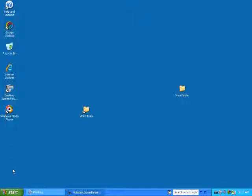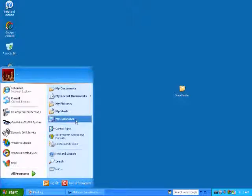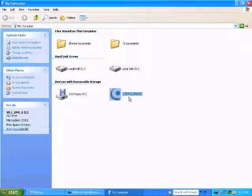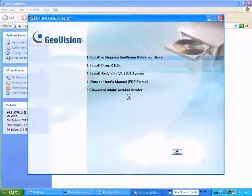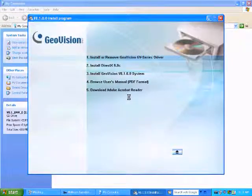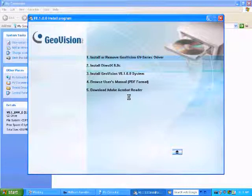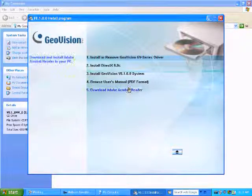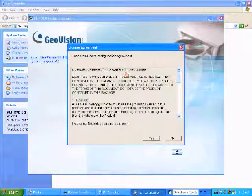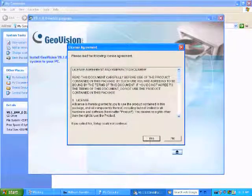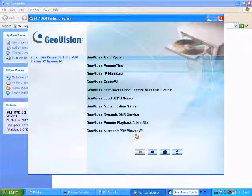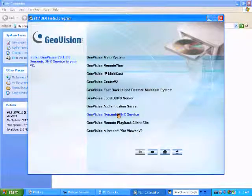Open up my computer, go to the CD drive, choose install GeoVision system and then you want to choose GeoVision Dynamic DNS service.